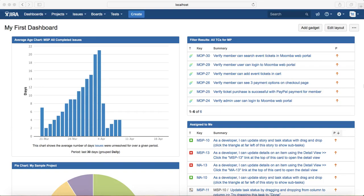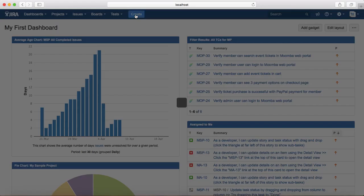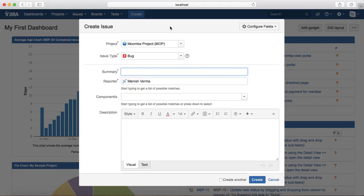Hello everyone, in this tutorial we will learn how to log defects in Jira. Logging defects is pretty simple and straightforward. You just need to go to the top header and click on this create button.